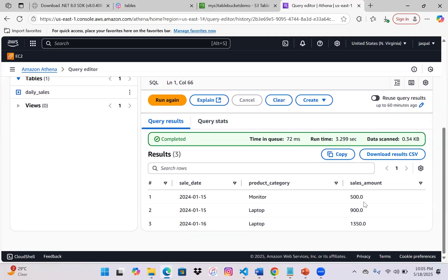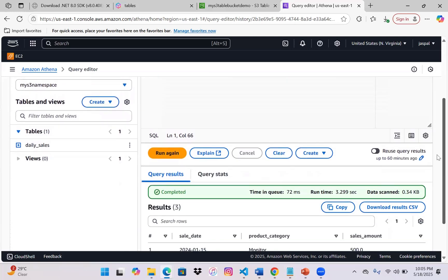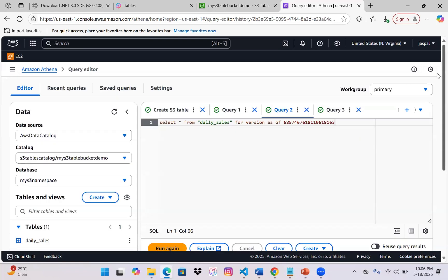So we've seen how to create a namespace, create a table, perform data definition, insert records, update, delete, and use a snapshot ID to restore data and understand Iceberg's time travel feature for schema evolution — checking override, append, and all those operations. You can also try working with S3 Tables using Glue, EMR, and other services. I'll provide links in the video description. I hope you liked the video — please do like, share, and subscribe to my channel. Thanks for watching.